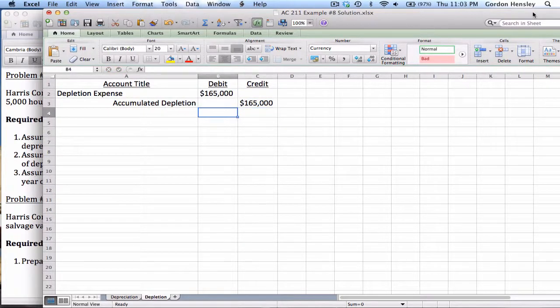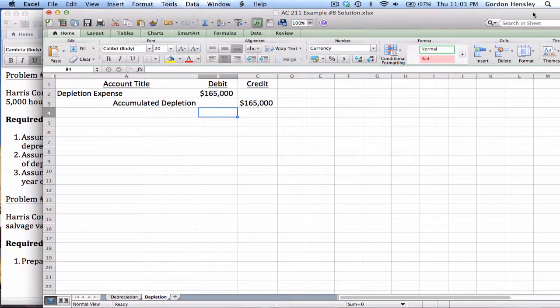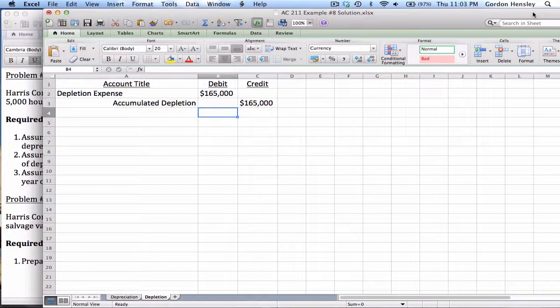So if they mined 33,000 tons, we would take $165,000 worth of depletion in year one. So that completes this example on depreciation and depletion.